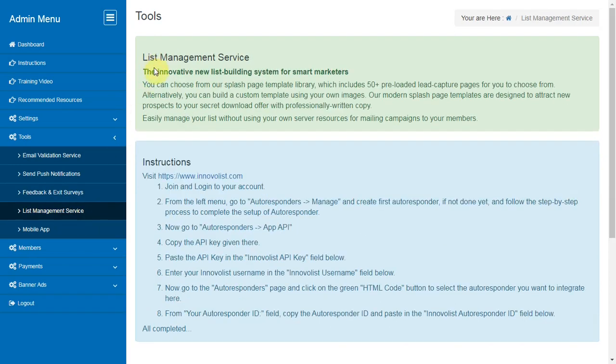List Management Service. Easily manage your list without using your own server resources to do mailing to your members.